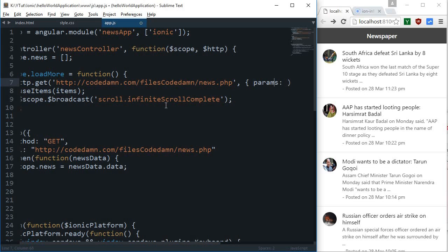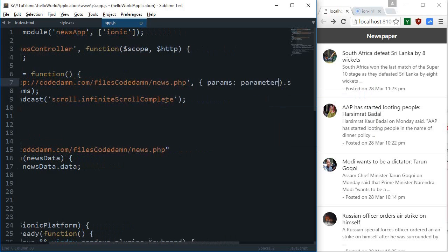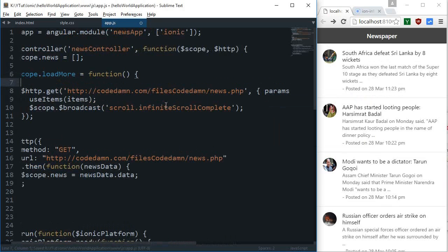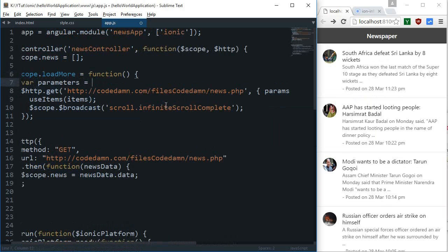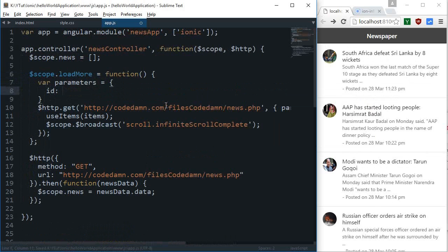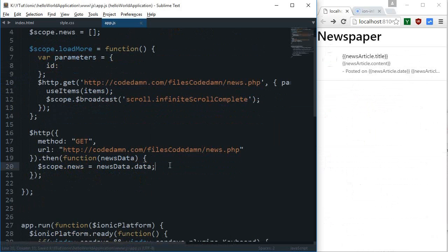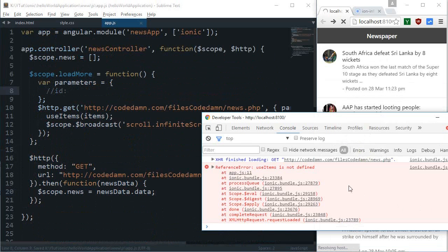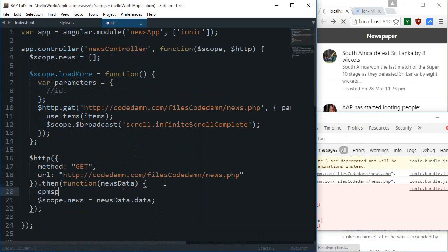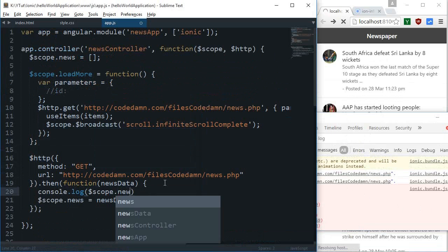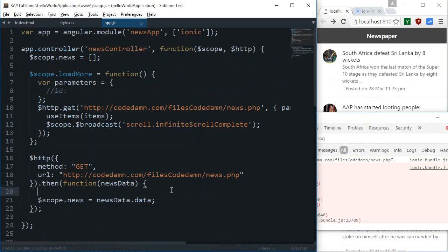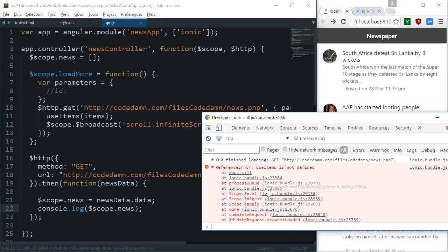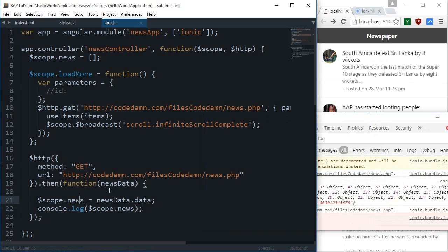We require a parameter that would be passed in as a params object. I'm gonna create a var parameters as an object with an ID. One more thing, if I just view the console and console.log scope.news just below this line.